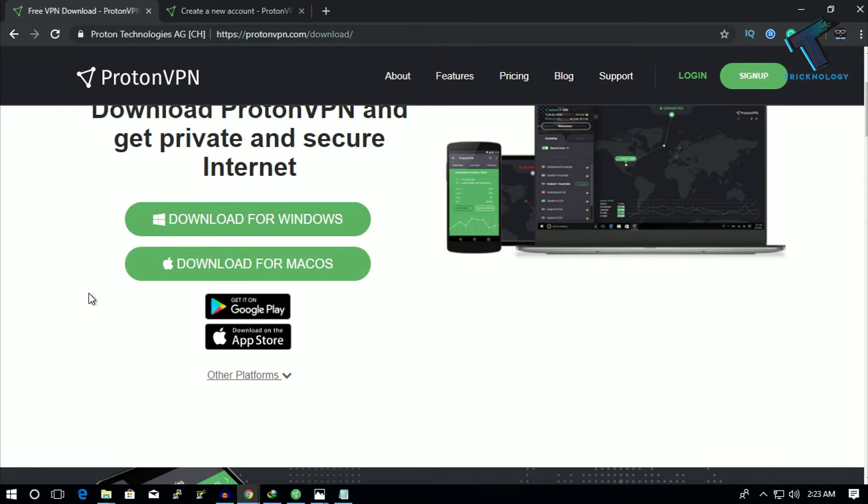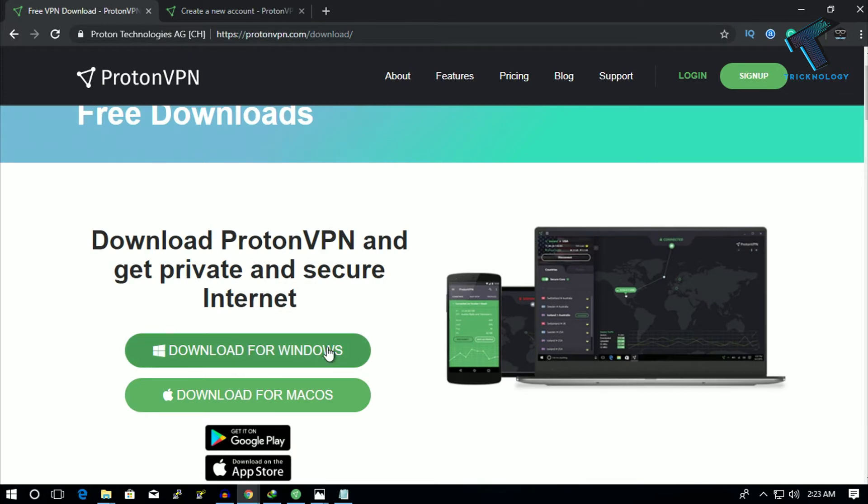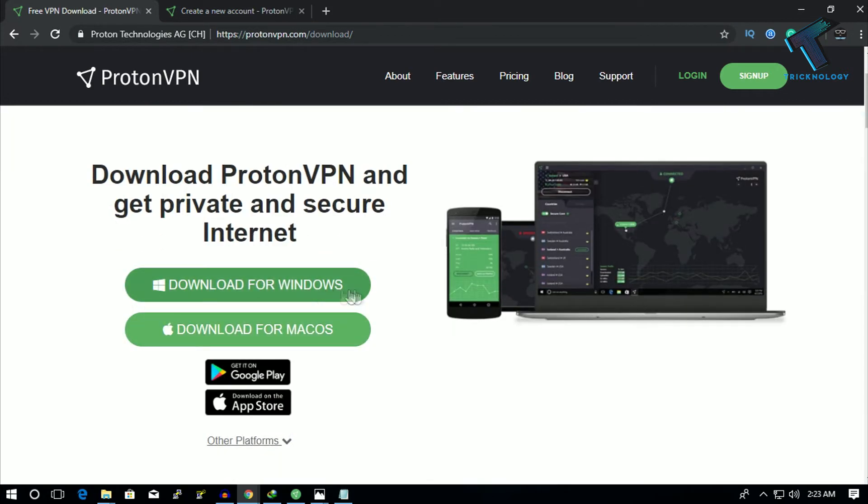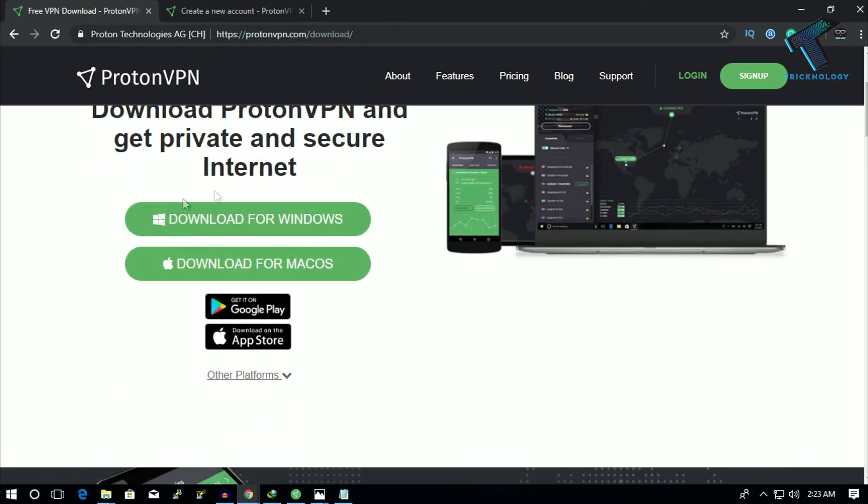After that you will see a window like this - Download for Windows and Download for macOS. I've already downloaded and installed it on my computer.